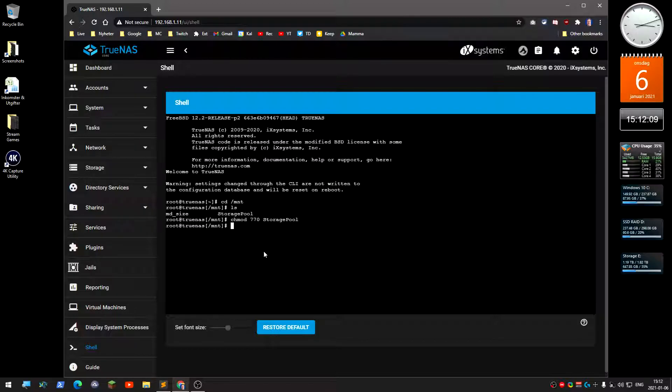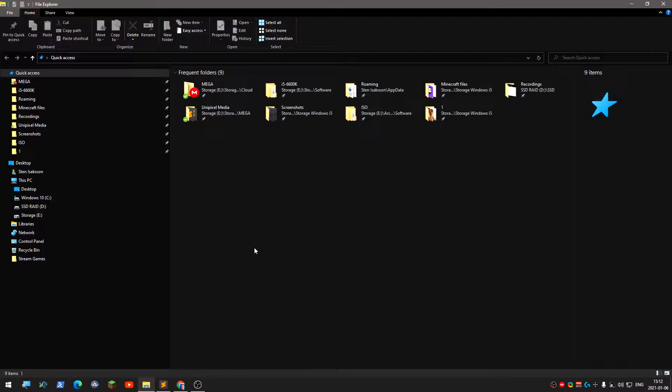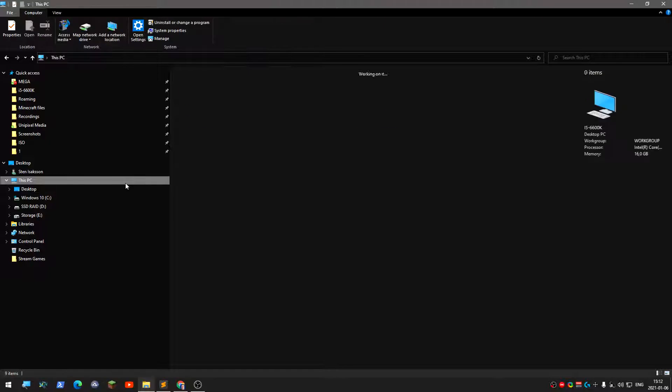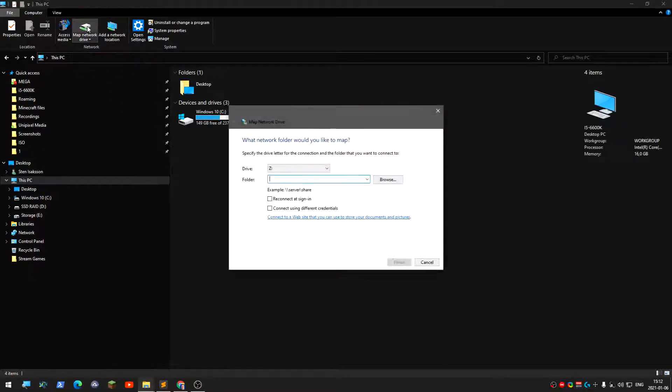Now you're actually done. What you can do now is open File Explorer and go to This PC and map network drive.